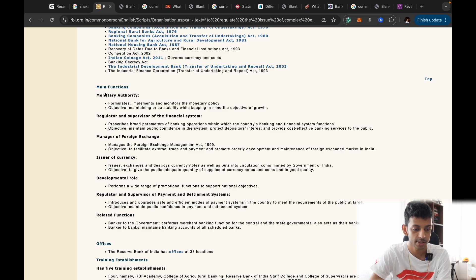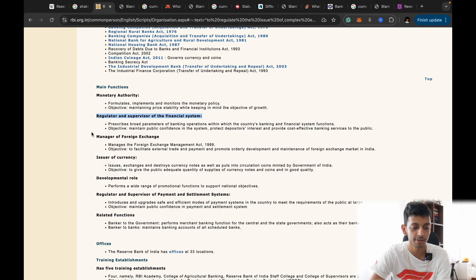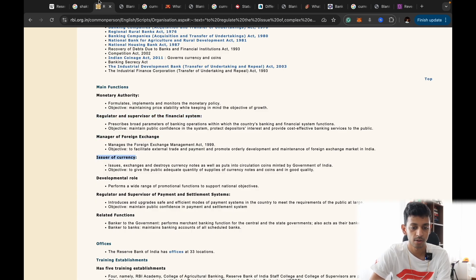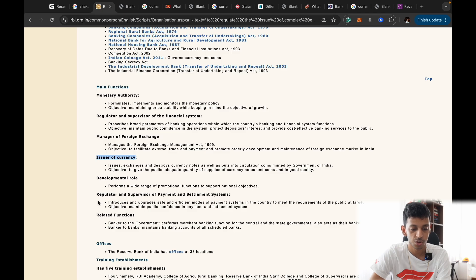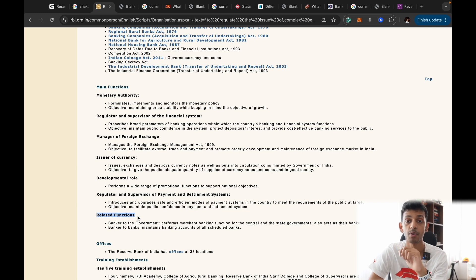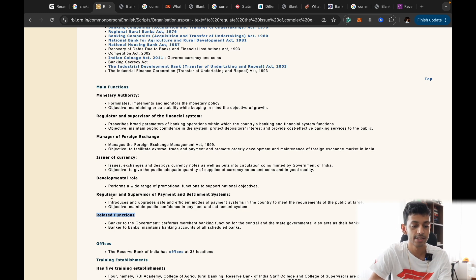Looking at the RBI's website, they have a few key functions: being a monetary authority, a regulator and supervisor of the financial system, a manager of foreign exchange, an issuer of currency, a developmental role, and a regulator and supervisor of payment and settlement systems. What we're most interested in today is how the RBI acts as a monetary authority and regulator of the financial system.